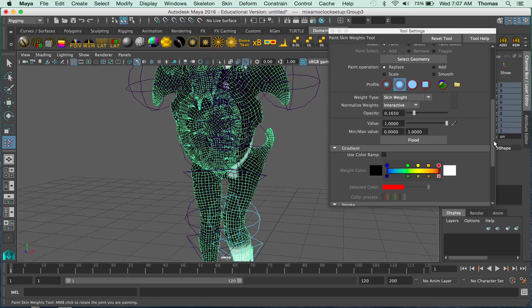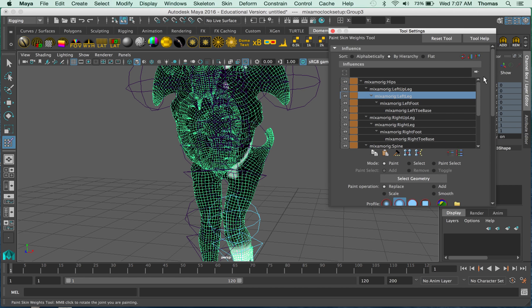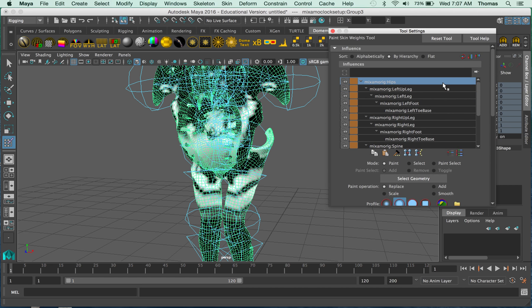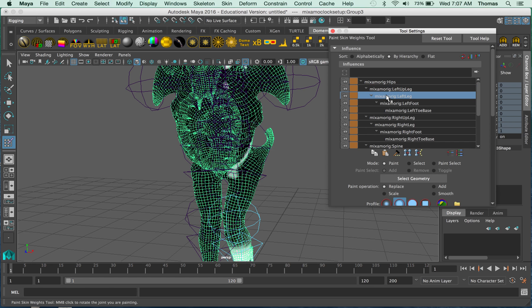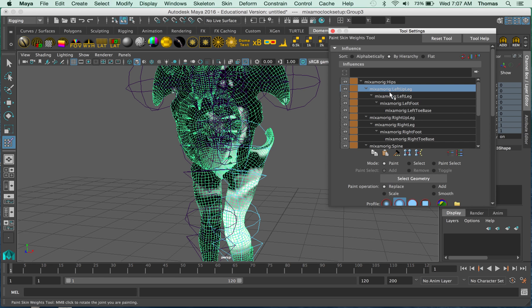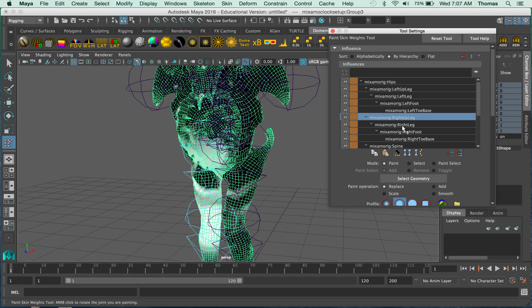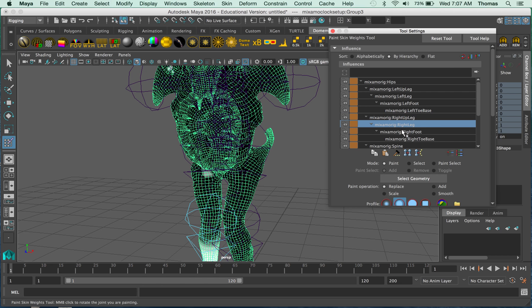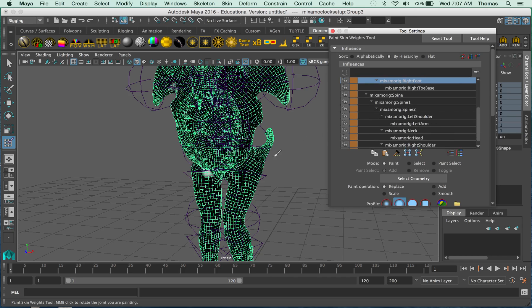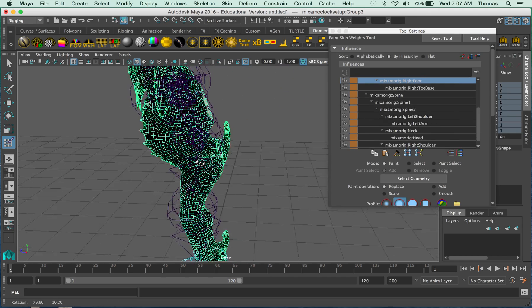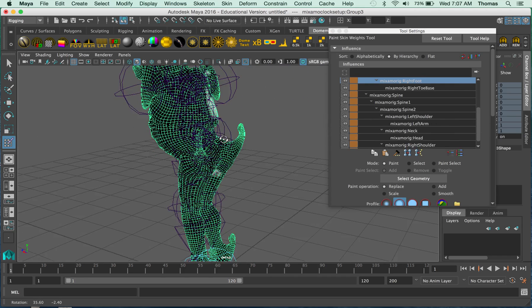So as you're going through, you can select each joint and you can see the issues here with your joint. So as you're going through, you need to either get rid of or add to. So as you're going through, you can see what needs to be painted down. So let's look at where the core of the back is.